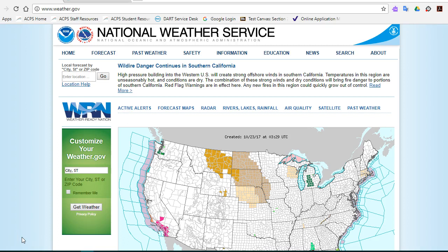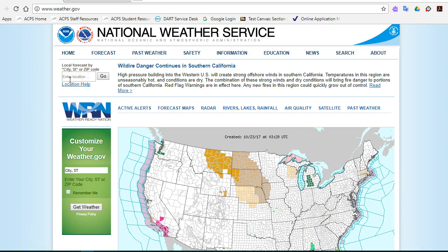A good site to go to for weather data is the National Weather Service at weather.gov. To find specific weather data, if you look in the top left corner, you'll see a place for local forecast by city, state, or zip.